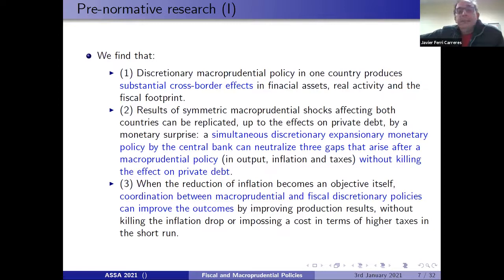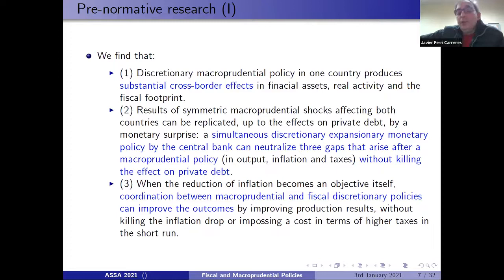Results of an asymmetric macroprudential shock affecting both countries can be replicated up to the effect on private debt by a monetary surprise. This means that a simultaneous discretionary expansionary monetary policy by the central bank can neutralize the three gaps that arise after a macroprudential policy shock — in output, in inflation, and in taxes — and can do so without eliminating the effect on private debt.